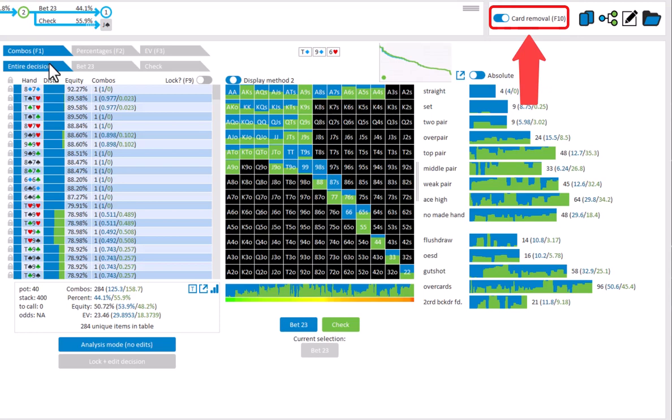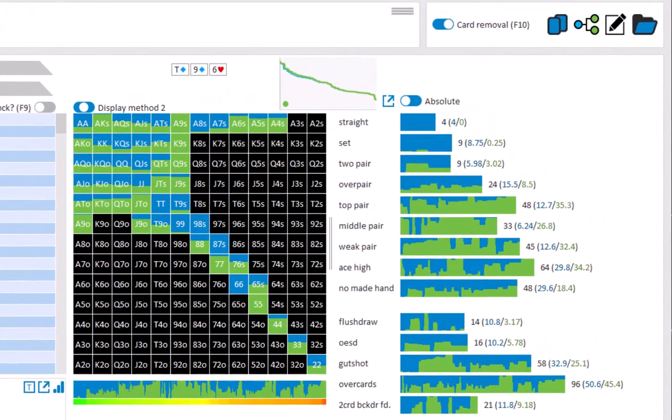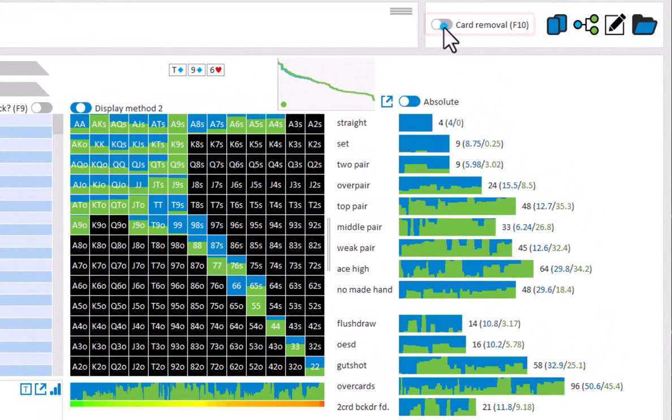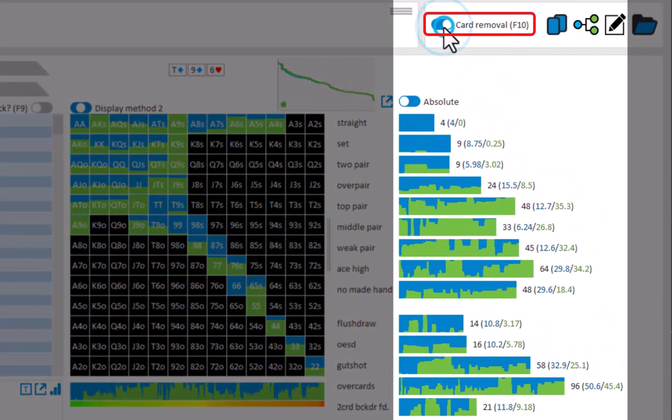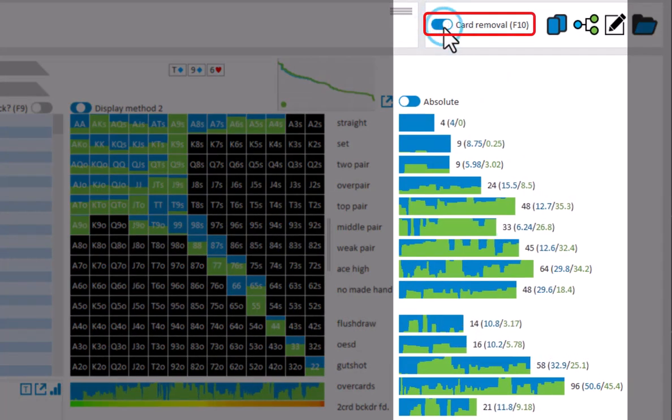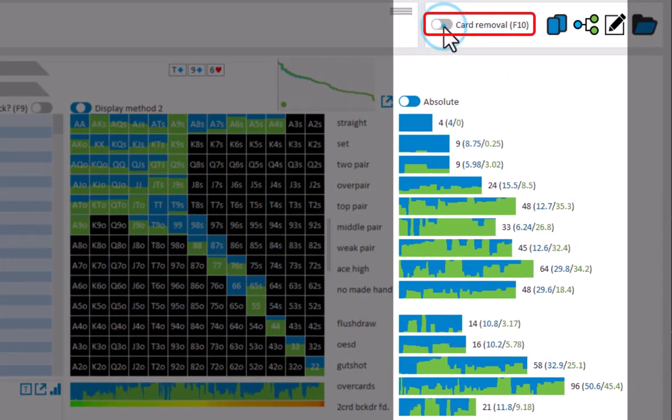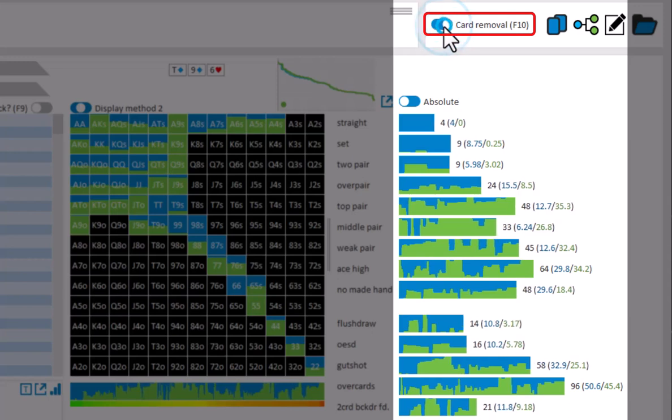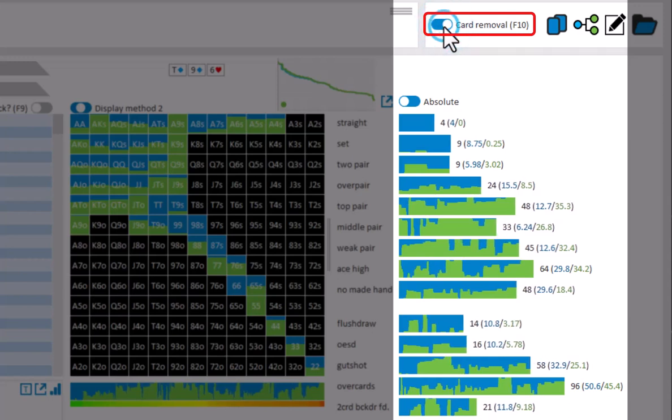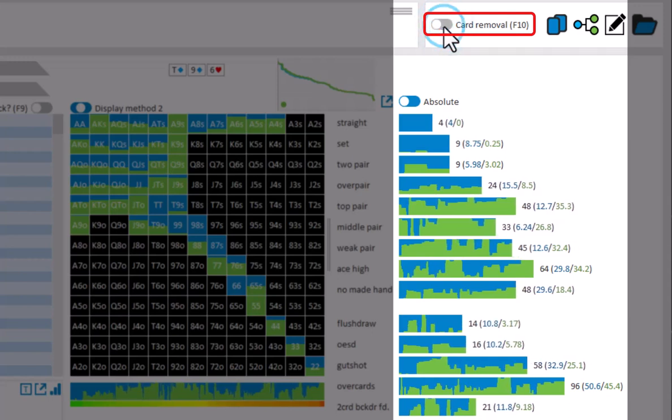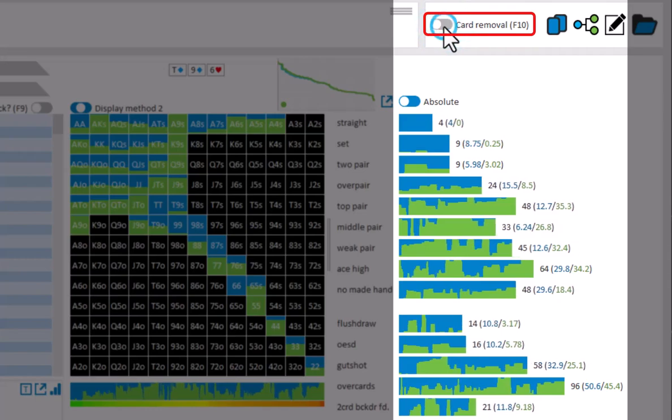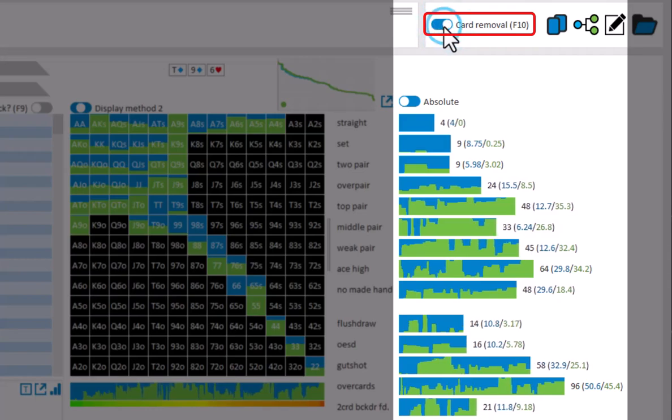If card removal is on, then this will be incorporated into the calculations. If card removal is off, then the frequencies will just be computed purely based on combos. If I turn this toggle on and off, then we can see that it makes a slight difference in how the frequencies are computed. Mostly the effect of card removal will be very small, but in some spots with very narrow ranges, the effect can be significant.